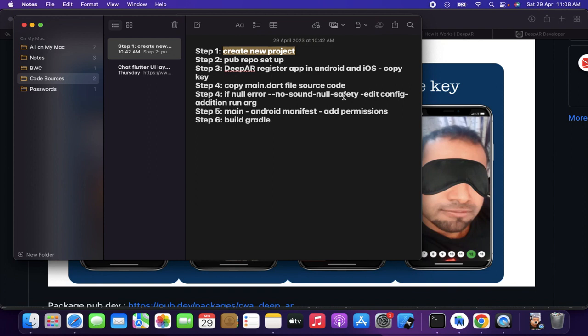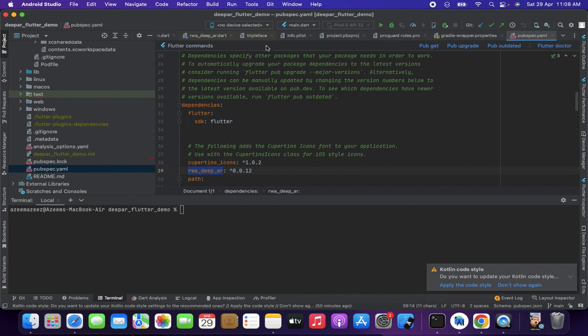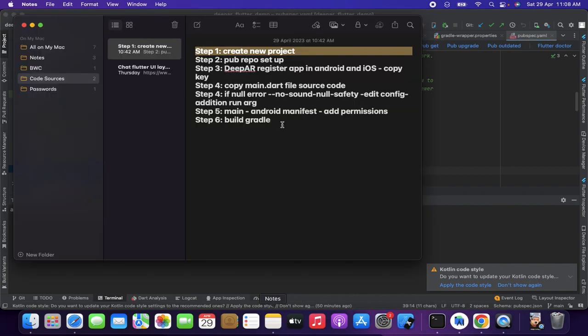You can name the project whatever you like — 'DBR demo' or whatever you prefer. That's the first step. I have already created the project here, so the next step is step two: pub repo setup.